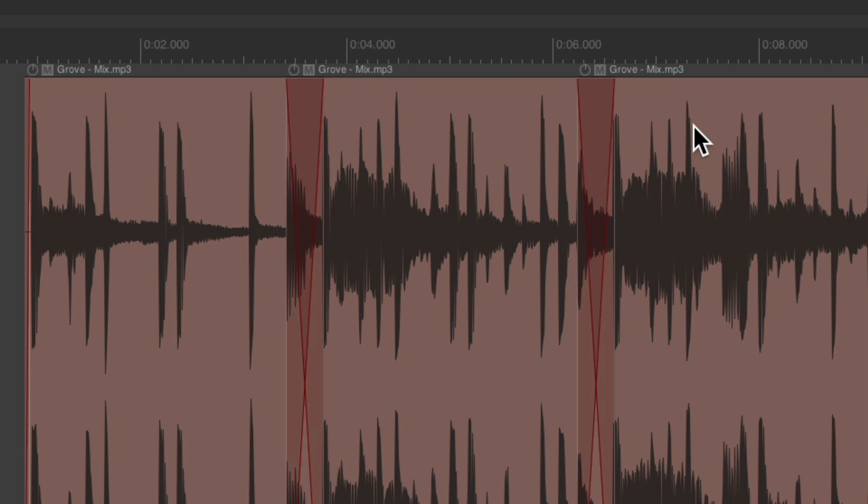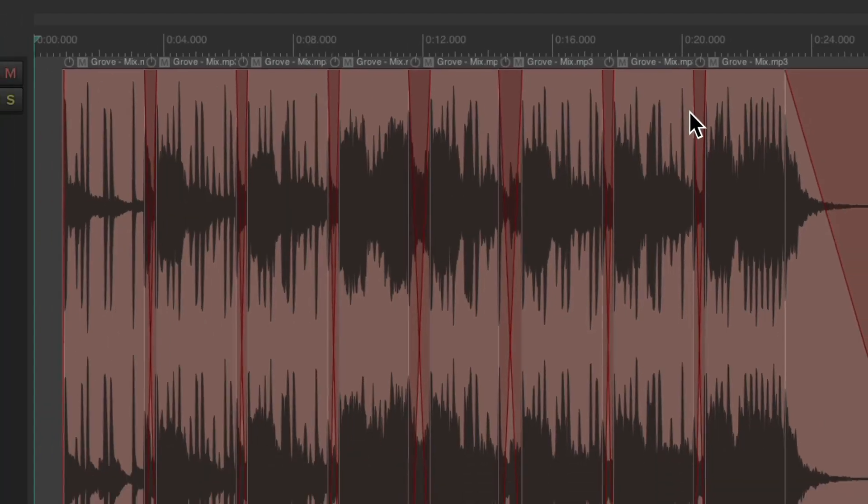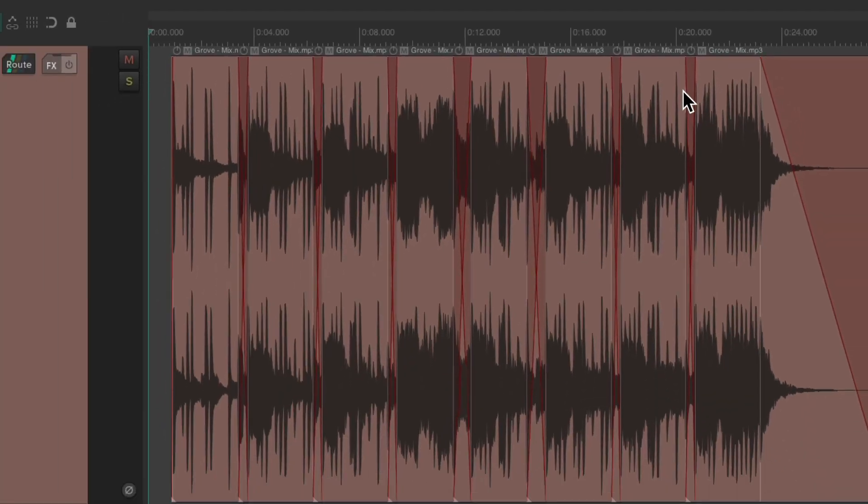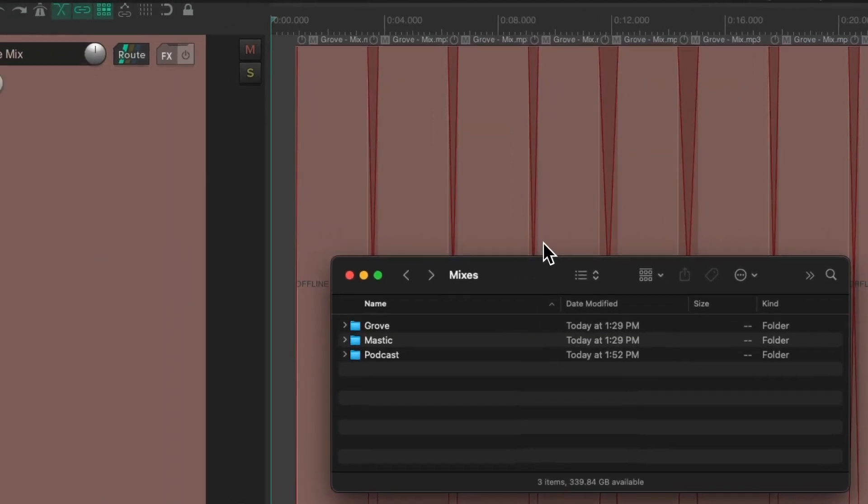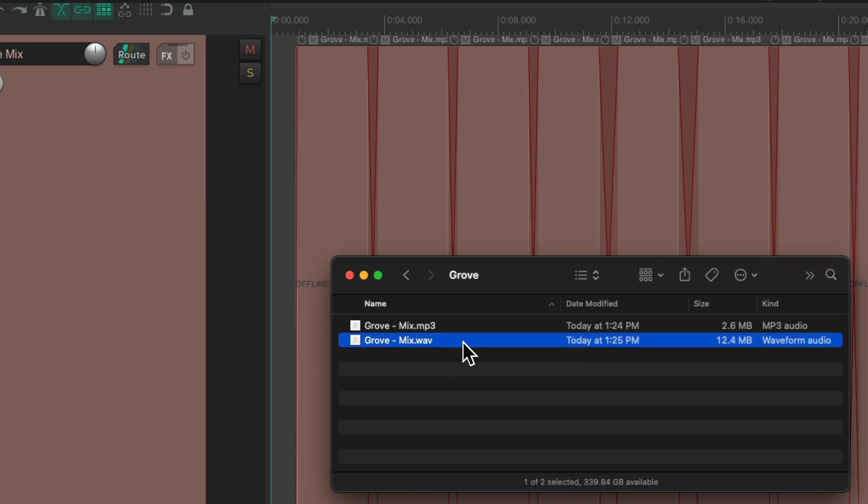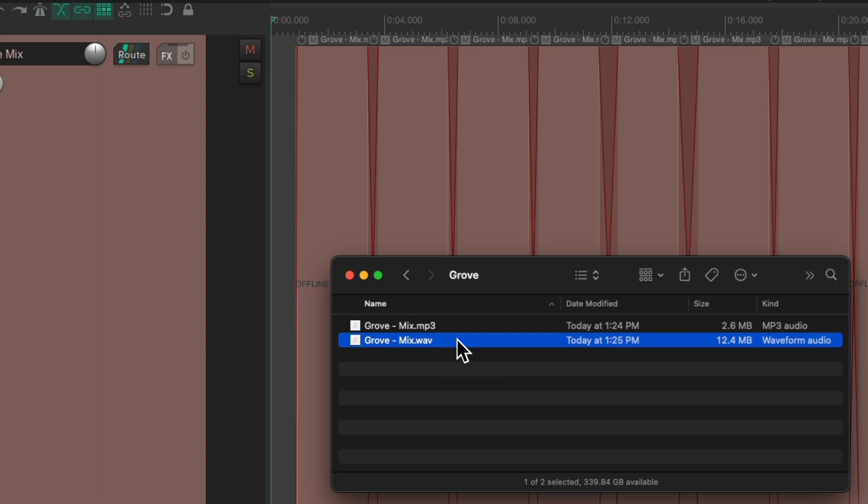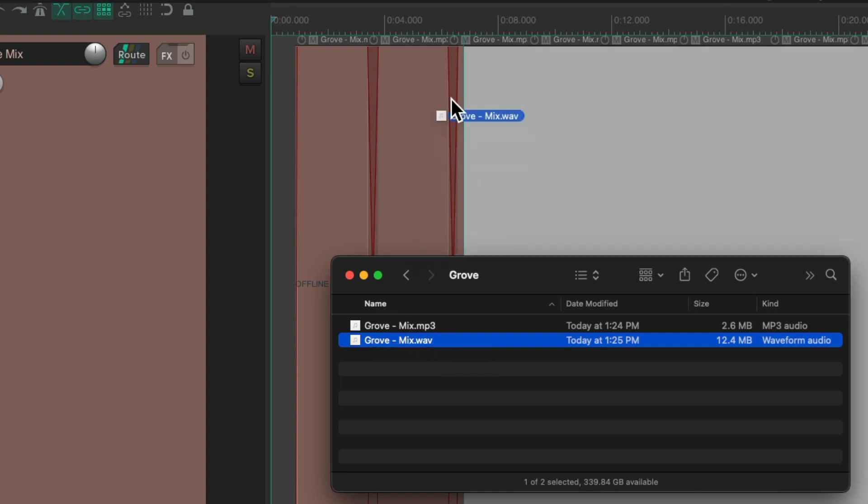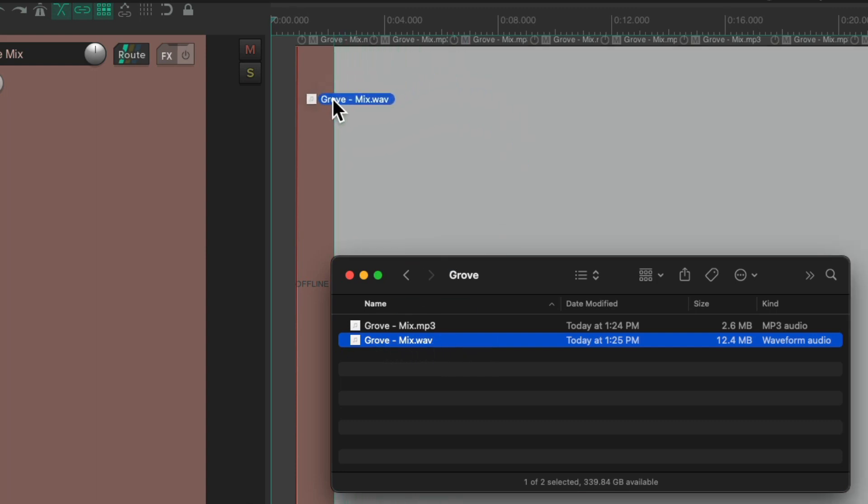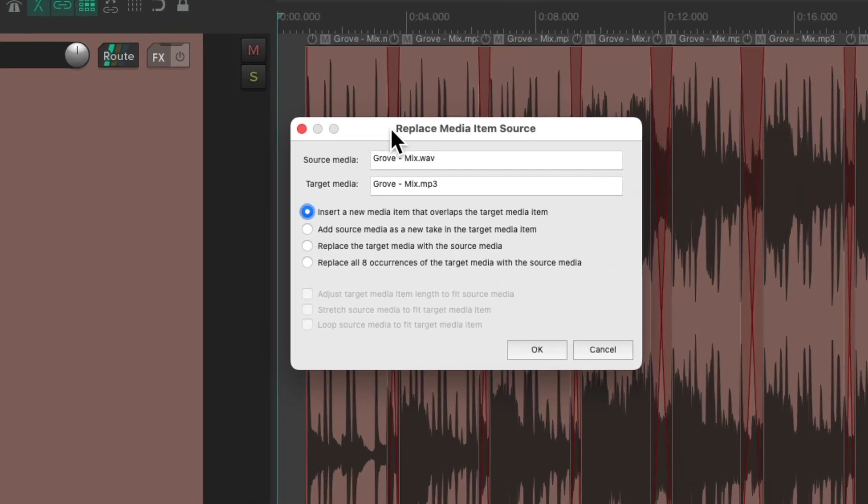Instead, we could just drag and drop the new file onto this one. Let's go to our hard drive. Here's our folder, and here's the WAV file we want to use. I've been using the MP3. I could just select this from our hard drive and drag it in on top of the old one. Let go, and Reaper's going to give us a few options.